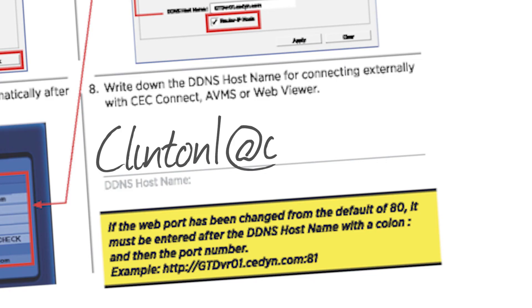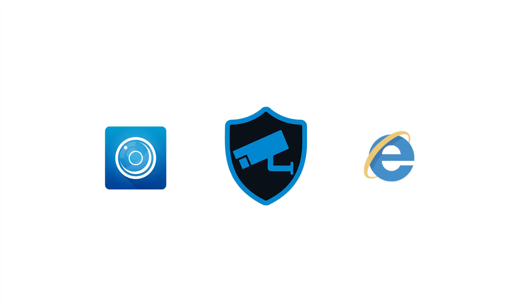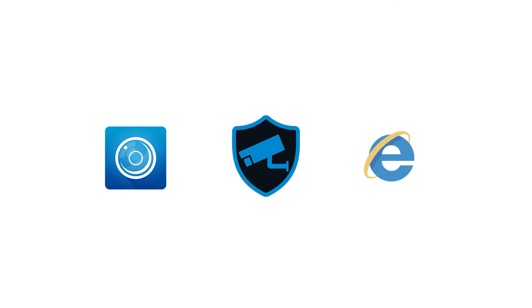Write down the DDNS hostname for connecting remotely with the CC Connect app, AVMS PC software, or the web viewer.